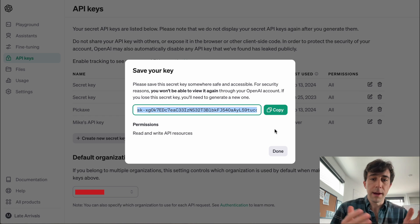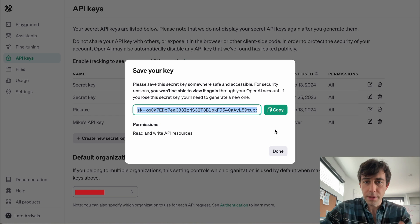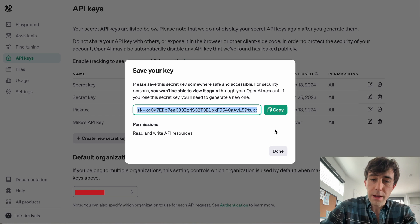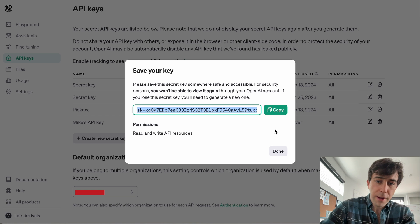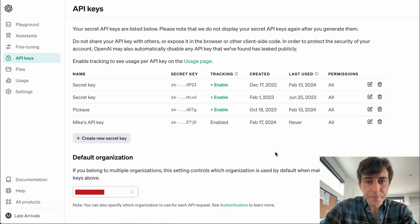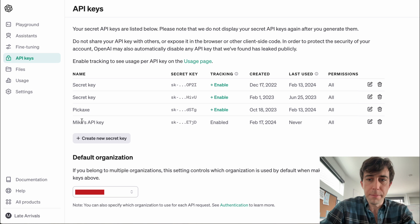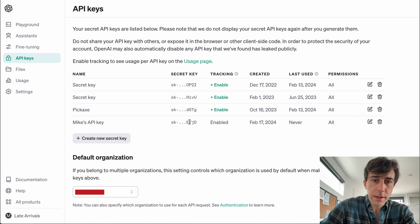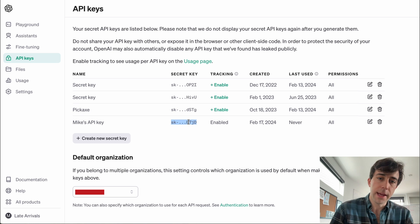In case you're wondering, I'm going to delete this after the video, so don't try to write mine down. We're going to click Done. And here we are — we have Mike's API key. Notice I cannot get it again.